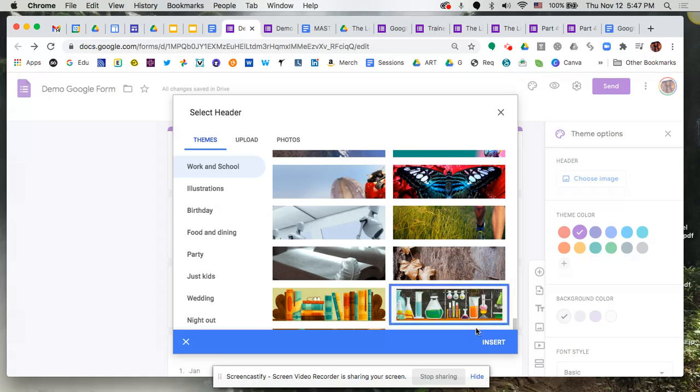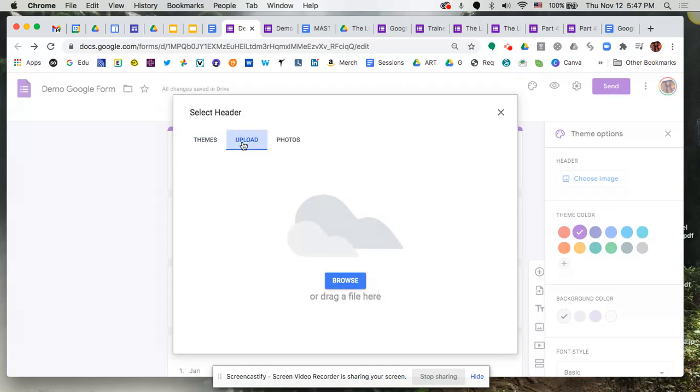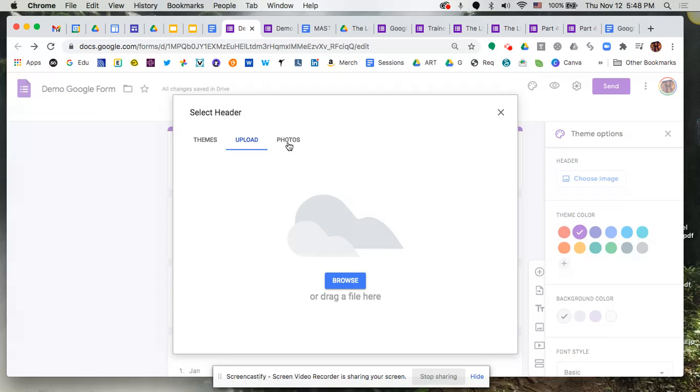Now before I insert this, I just want to show you that you could also go to Upload to be able to grab perhaps an image you already have on your computer that you really like, or perhaps it's related to your school so maybe you already have some graphics ready to go. You can also go to your Google Photos where you would be able to find any content that you've uploaded to your Google Photos.